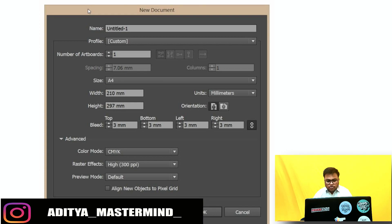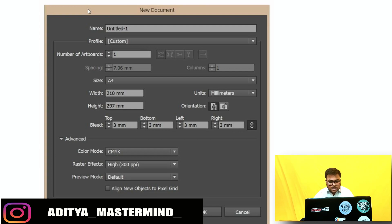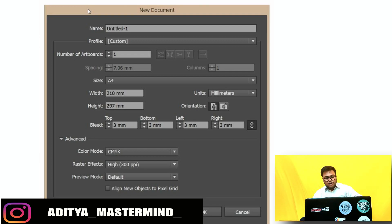Choose the new document profile called Print — this automatically sets the options shown. The letter size is a standard American size, but you can change it to A4, which is the near-equivalent used by countries on the metric system. Set the number of artboards to 1. Artboards are like drawing boards, and a single document can have multiple artboards. We will talk about them in more detail later. You can choose portrait or landscape by clicking the small icons beside the orientation label.